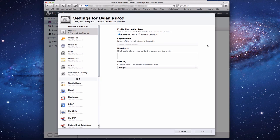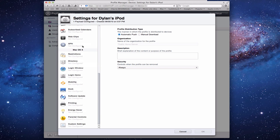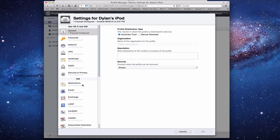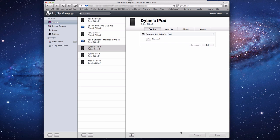This brings up the settings for this particular device. It looks pretty close to the same as user profiles. The only new areas are: a Directory section, a Login Window section, Software Update, Energy Saver, and specific Parental Controls for the device. Everything else is configured almost exactly the same way, so you don't have to relearn these settings.